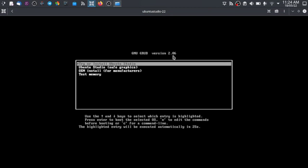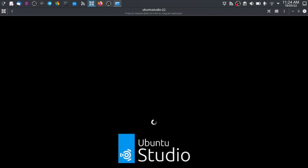Choose the first option. It comes with the new Ubuntu logo.